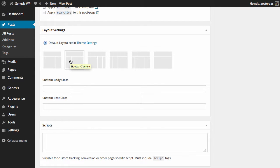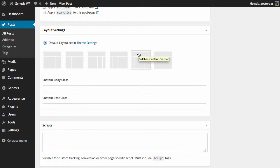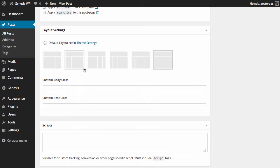...which side you would like the sidebar, do you want double sidebars, or do you want no sidebar at all. So we'll just choose no sidebar at all just to make a nice distinction in what we're going to see.